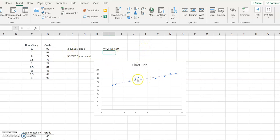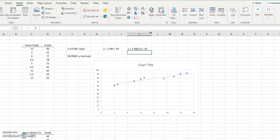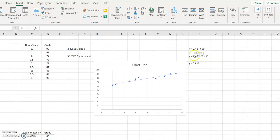You found the slope, you found the y-intercept. So now, what this allows me to do is: if I studied, say, six and a half hours, what would I expect my grade to be? I just plug in six and a half for x. So y equals 2.48 times 6.5 plus 59. If I studied six and a half hours, I would expect to get approximately 75.12 on my test. That's how you use the data to find the slope and y-intercept, which allows you to predict a grade based on hours studied.